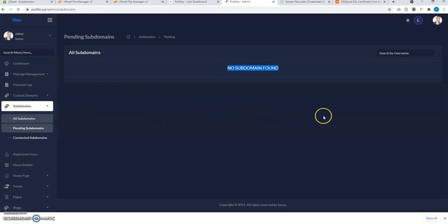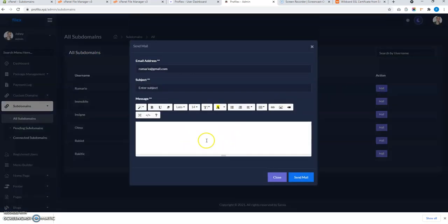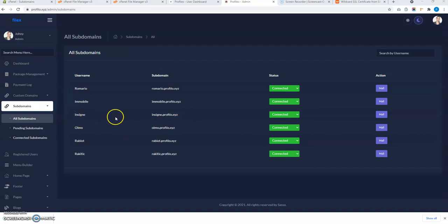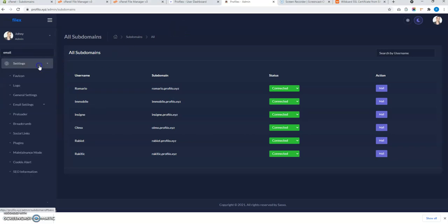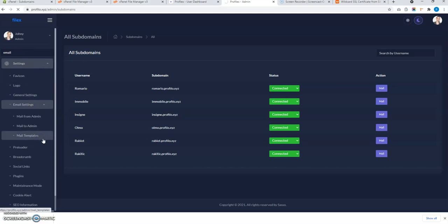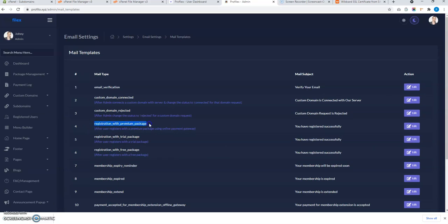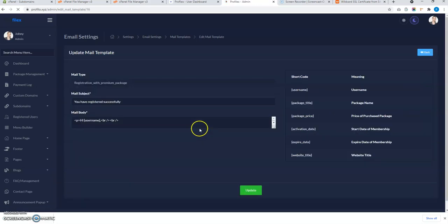You can also send an email to the user notifying them that HTTPS and the subdomain are now connected and they can visit their profile. You can also set up an automatic email for users after registration, telling them they can visit their profile via the subdomain. To configure this, go to Email Settings, then Mail Templates — you'll see options like registration with premium package, trial package, and free package.